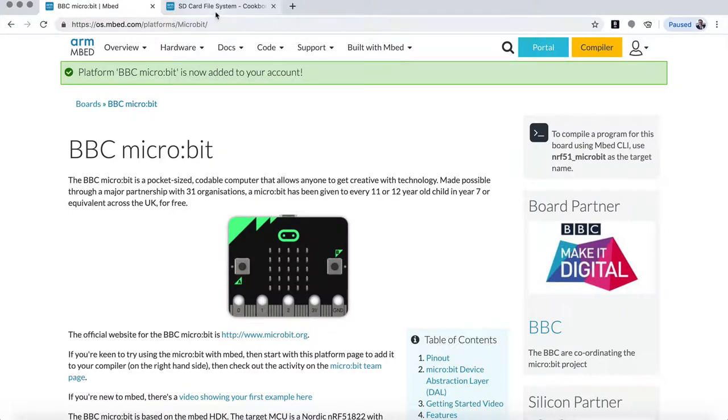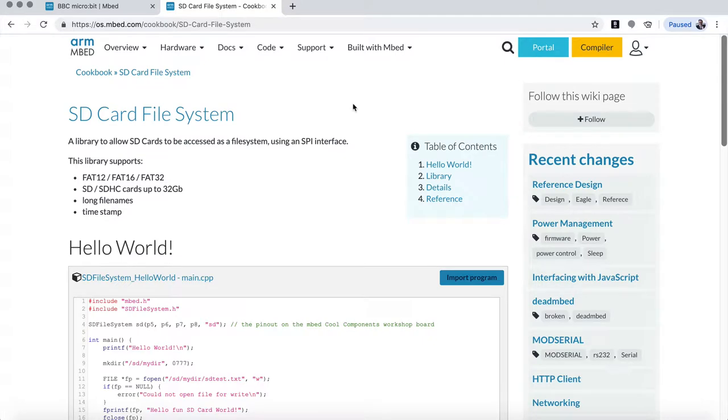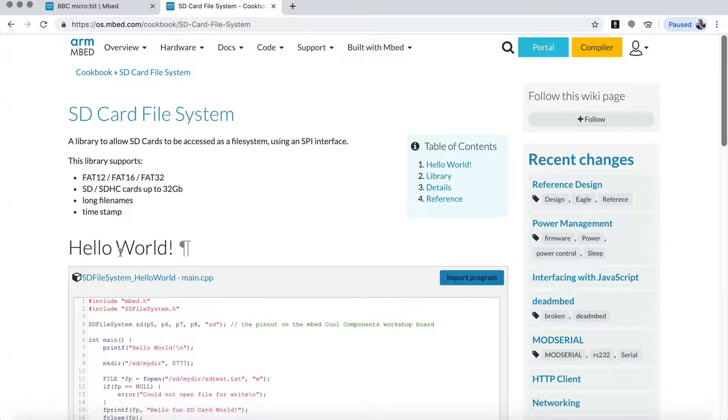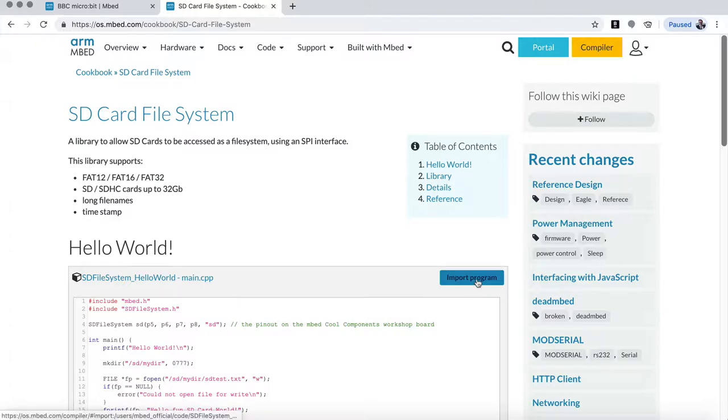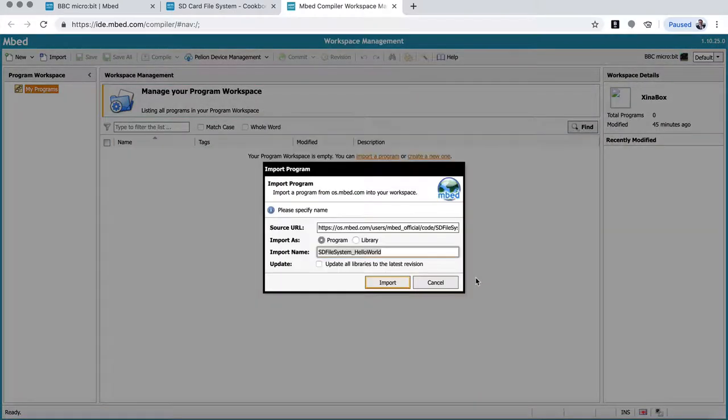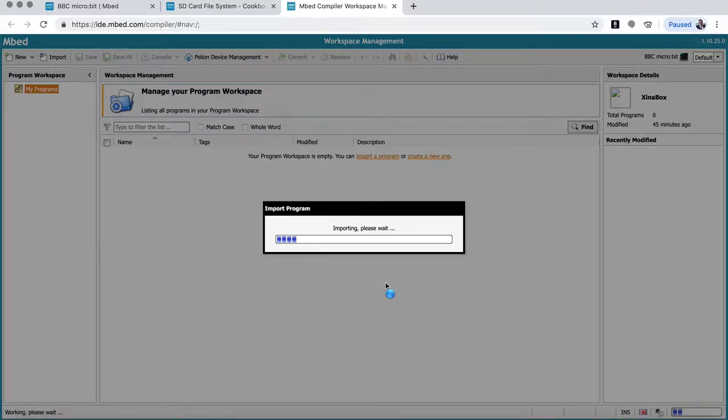The next step is that we're going to use the SD card file system from the cookbook. I'm going to put that link in the video comments below. Down here you can see there is an import program. So this is kind of like the entry-level program, the hello world program for using the SD card on the microbit. So let's click on that. It loads it in here. So it starts a new workspace. And in the import, there's a couple of questions. We just go for the defaults and import it as it is.